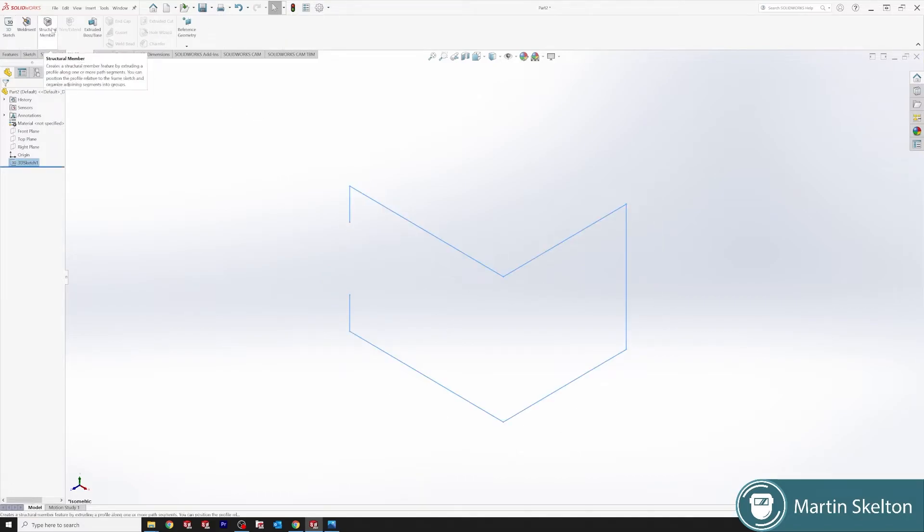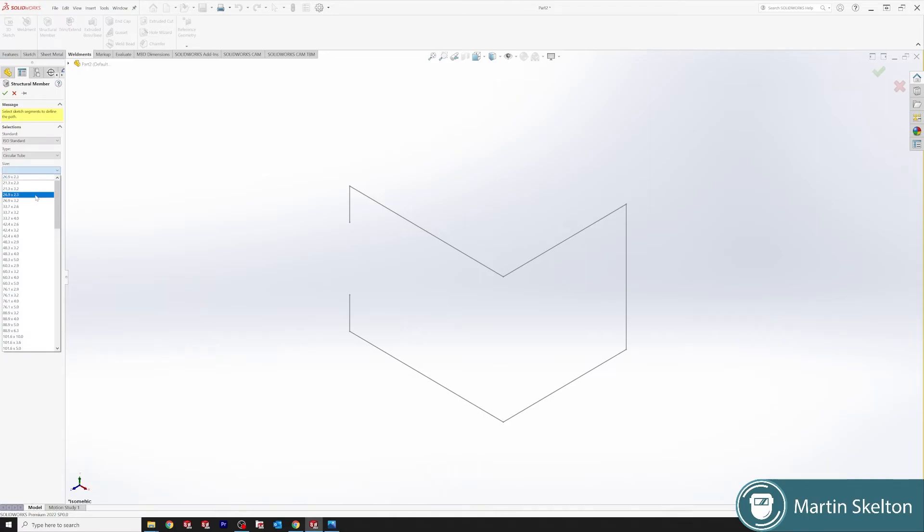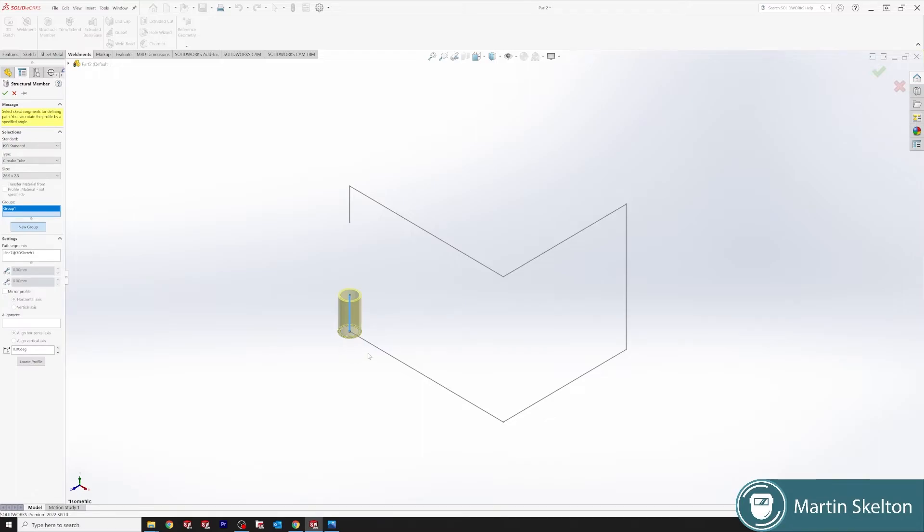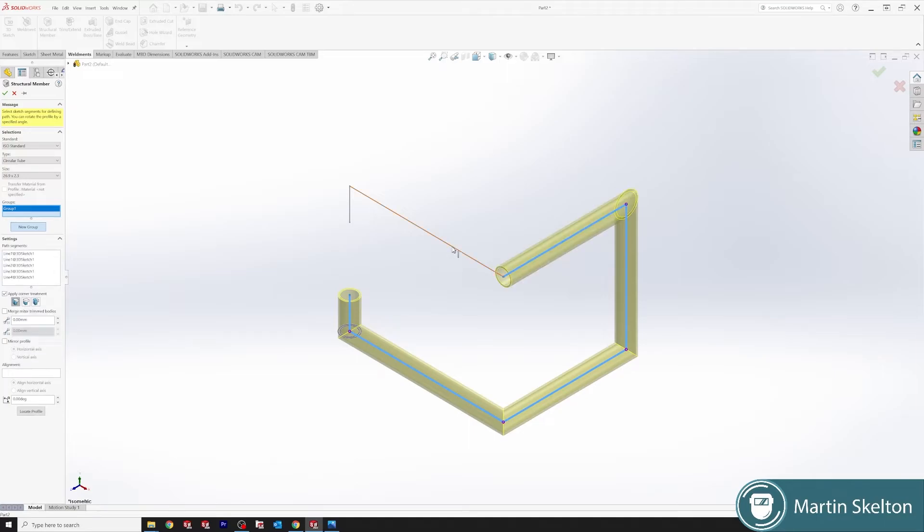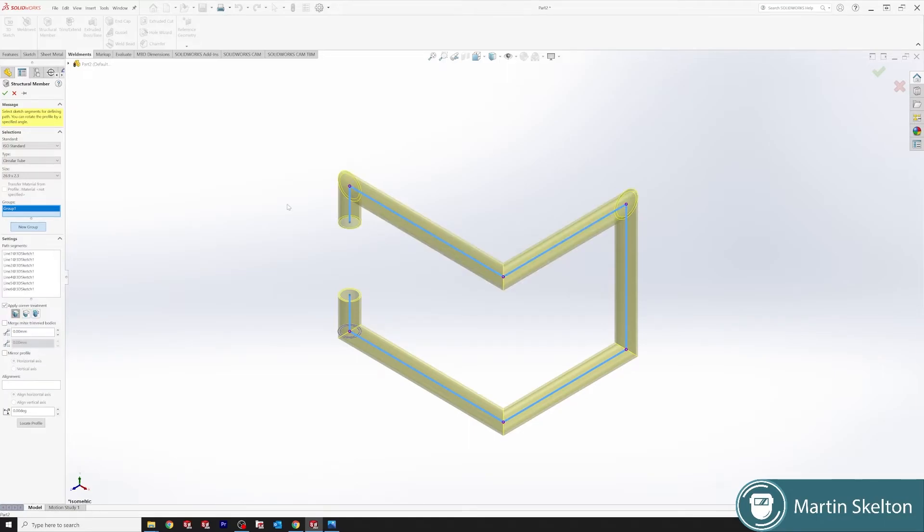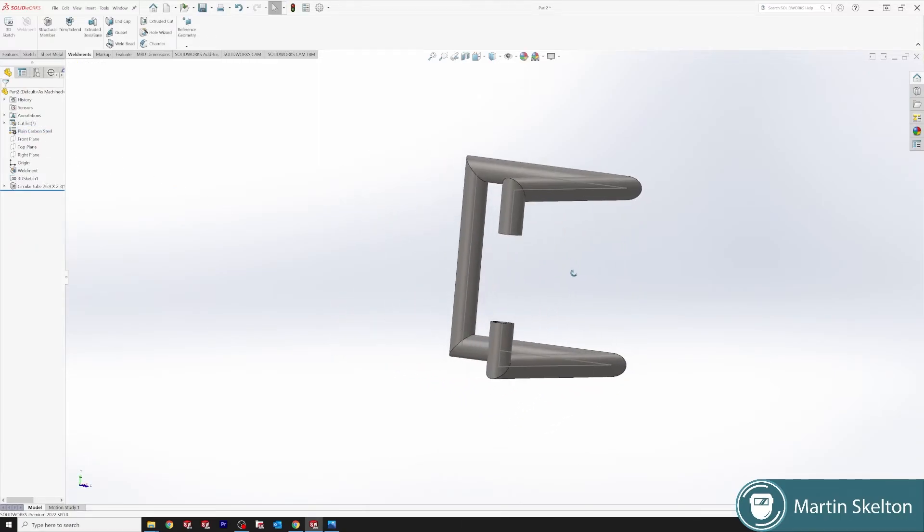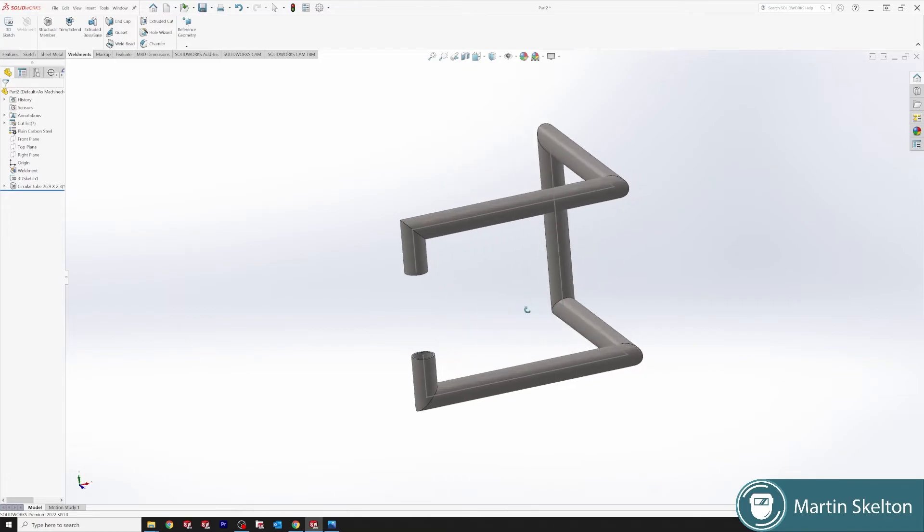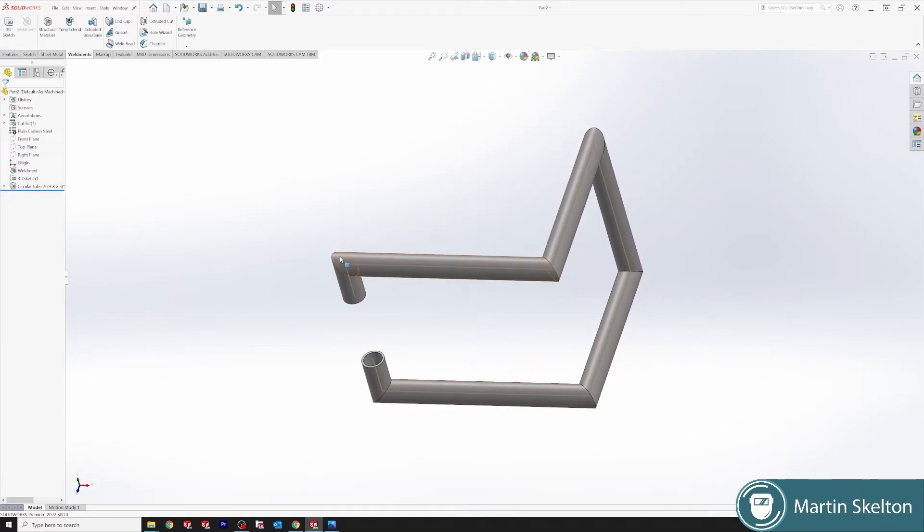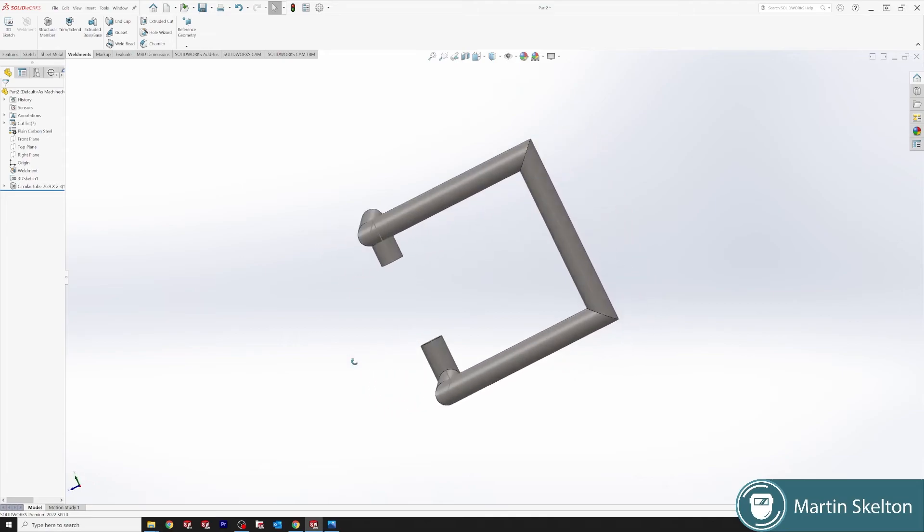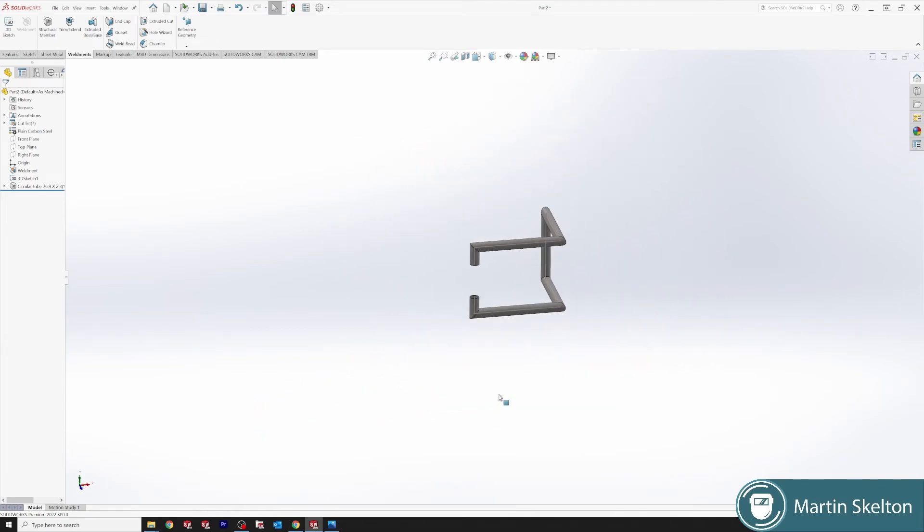We're going to structural member. In a previous tutorial I installed all the structural member profiles, I'll leave a link in the description. Circular tube, we'll take the 26.9 by 3.2 mm, new group, click. You can see our pipe start to come in, click and work it the whole way around, click every line. Click and go, change your material. Now we can see the shape that we're trying to create and our joints are at 45 degrees, so they're all mitered joints.